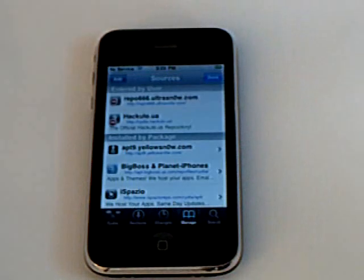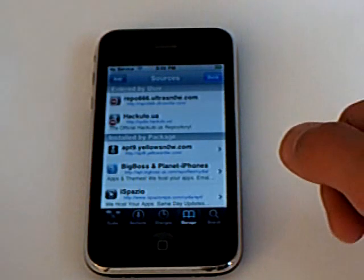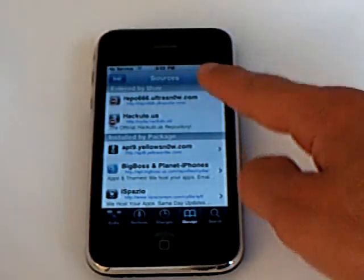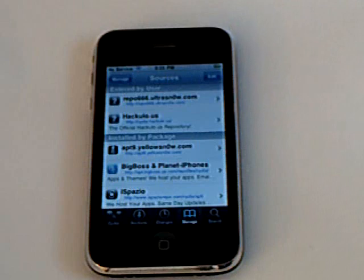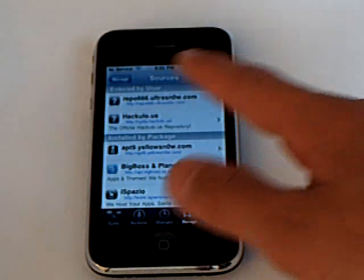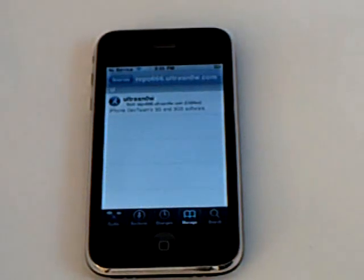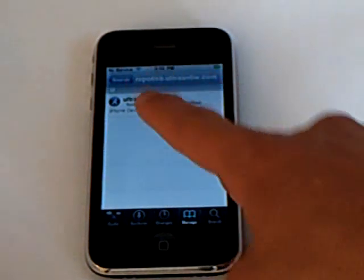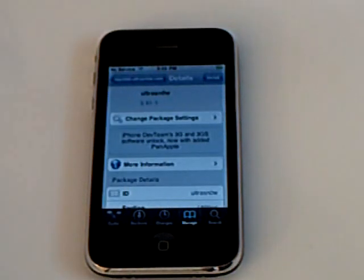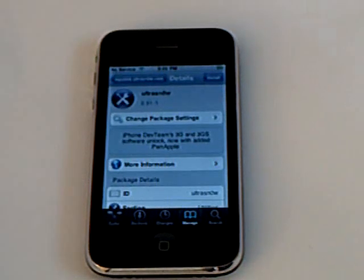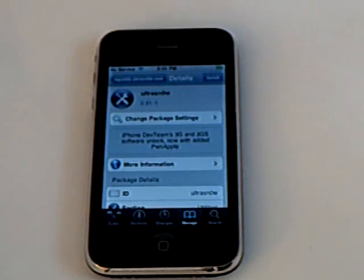Return to Cydia, then tap done, then tap on the source that you just added and install ultrasnow.